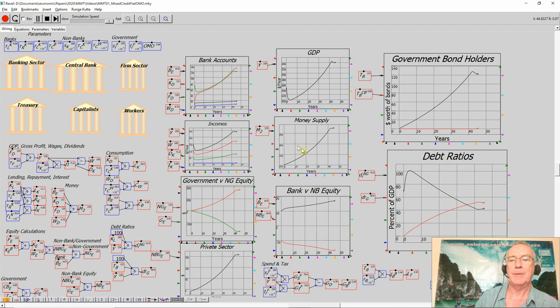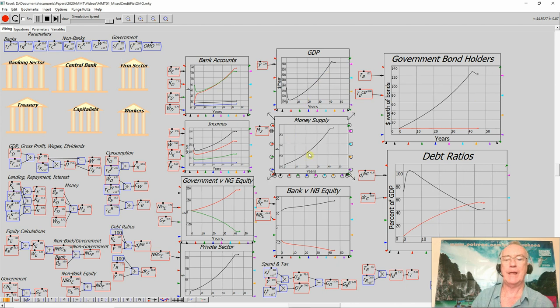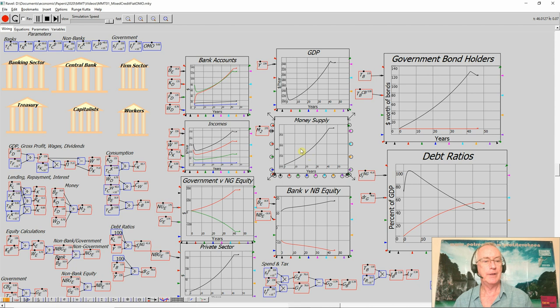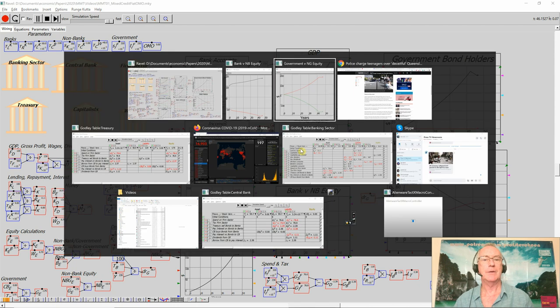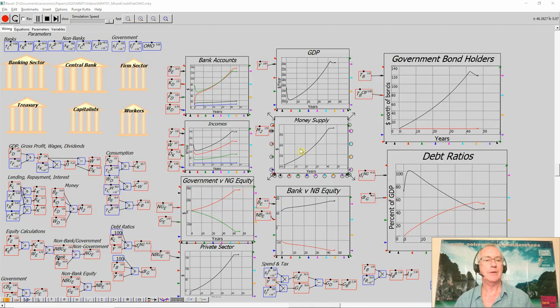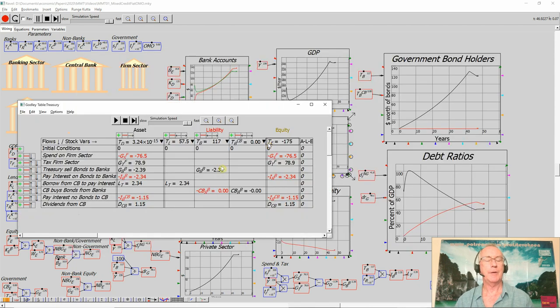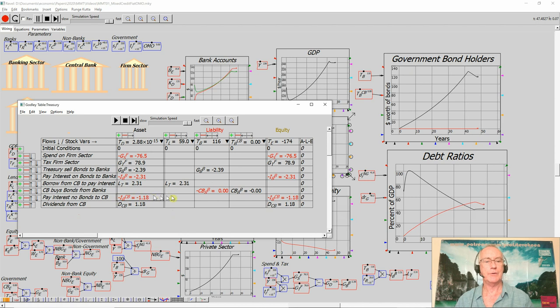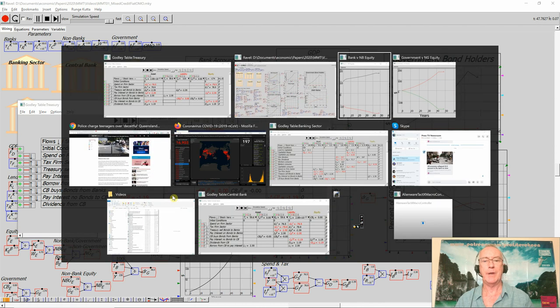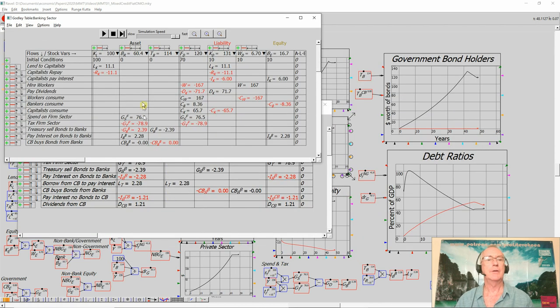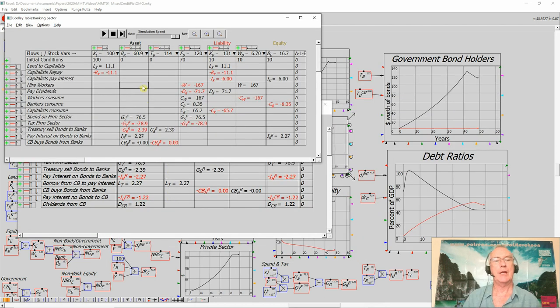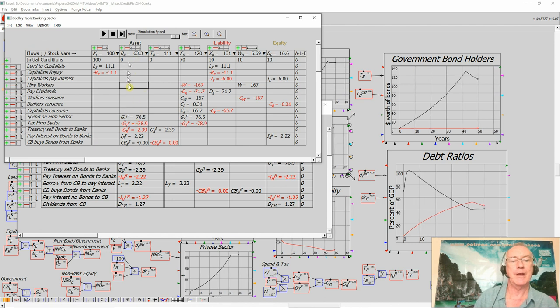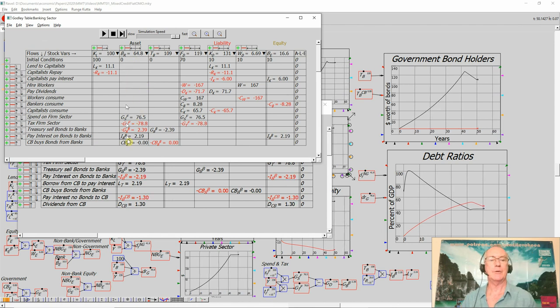The money supply is now stagnant. The only reason it's not falling right now, as it happens, is that by paying interest on bonds to the private banks, a substantial amount of positive equity has been created in terms of bank reserves, and that takes time to deplete.